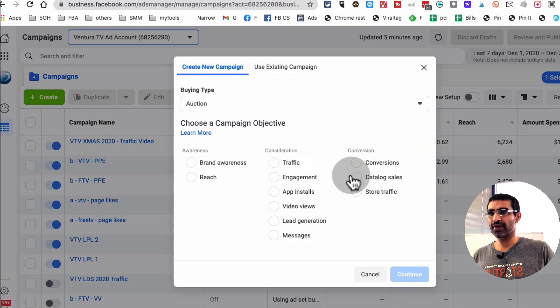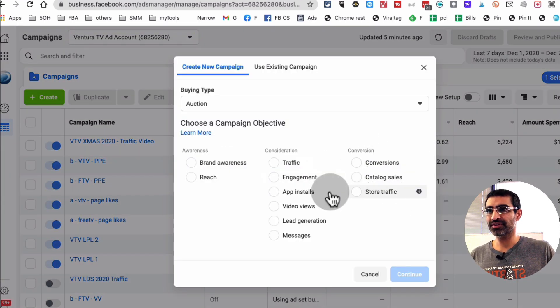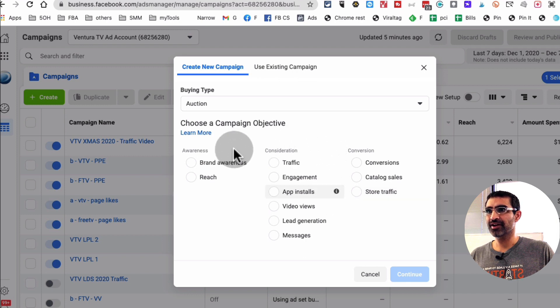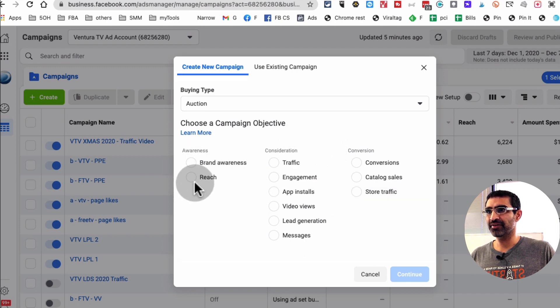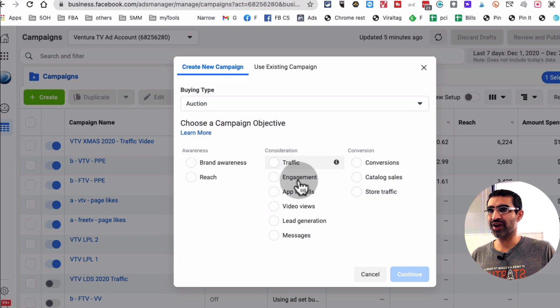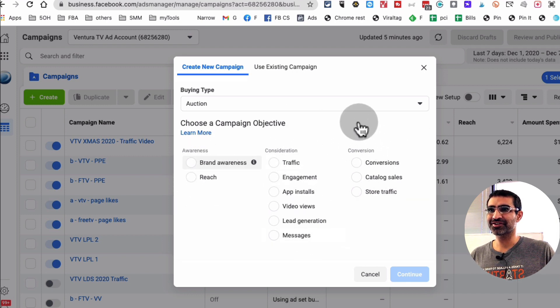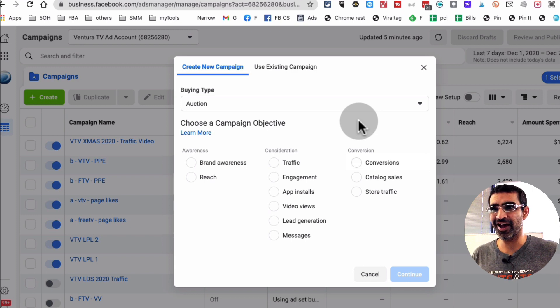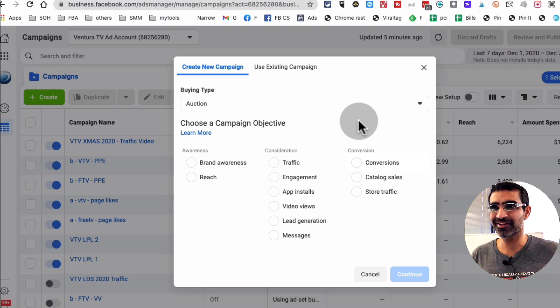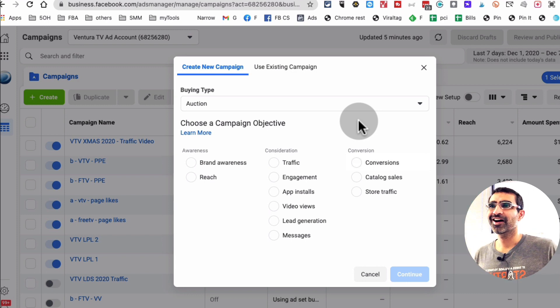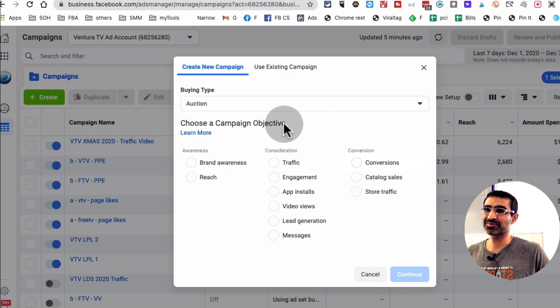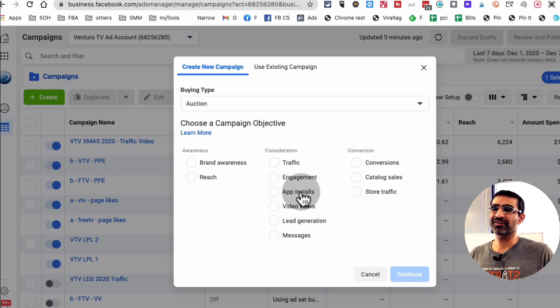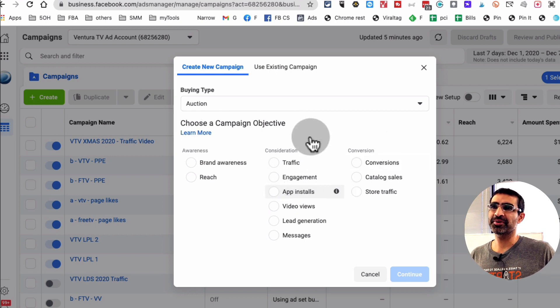When you do that, you have a bunch of options here. So brand awareness, reach, traffic. So when you look at this first, you're like, hey, the page like ads are not there. And actually Facebook made this change a long time ago. It's been a while.